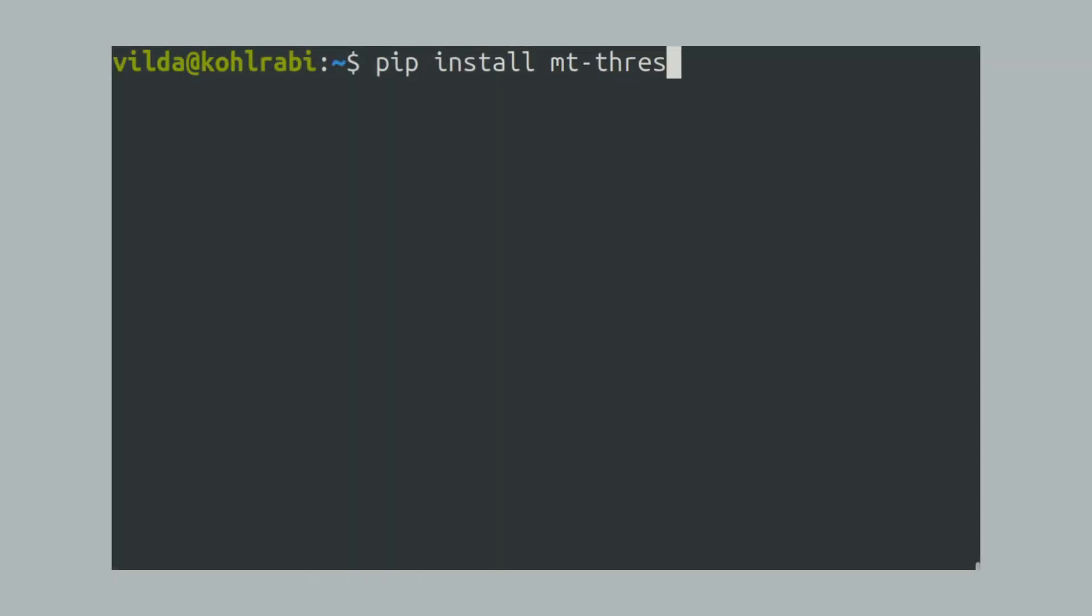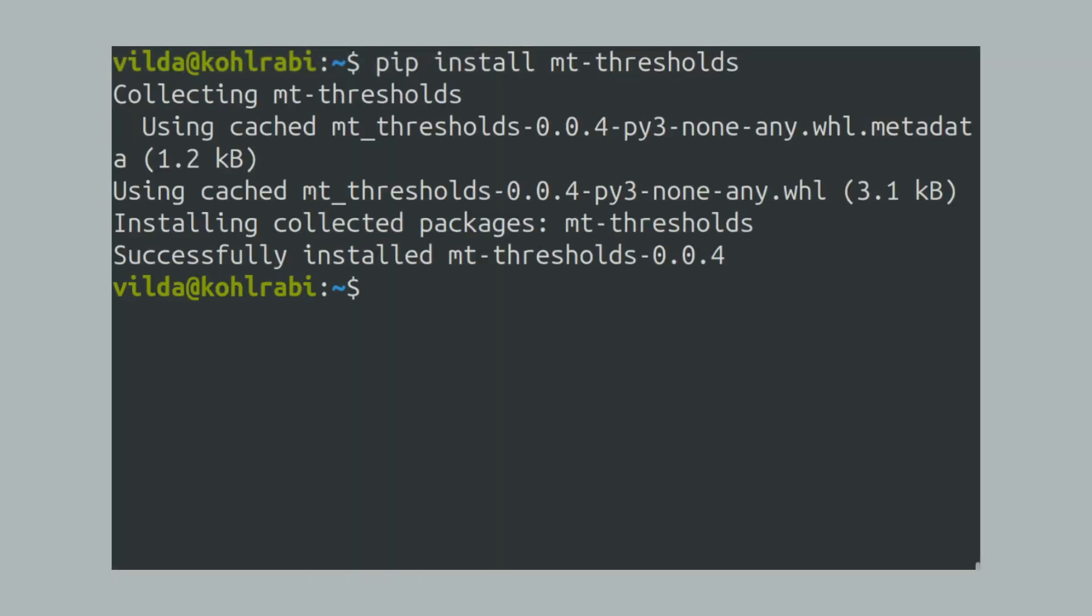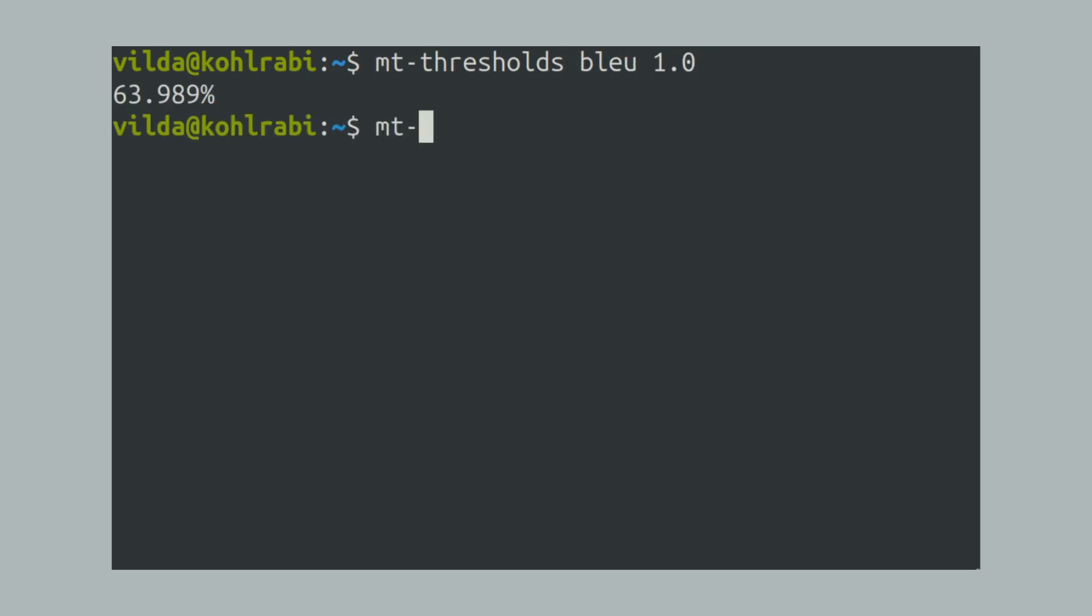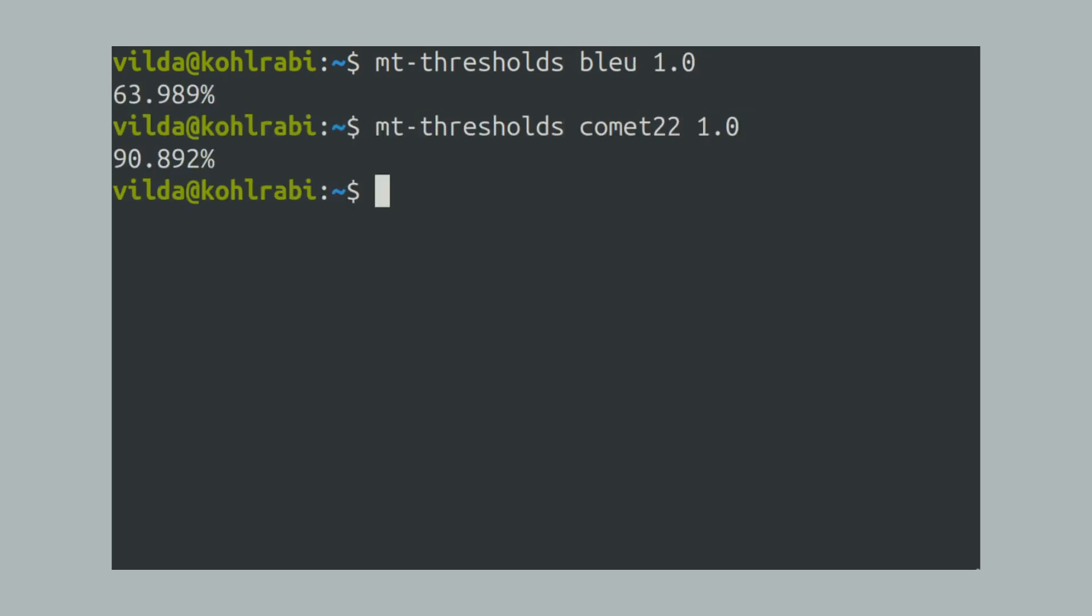This tool exists as a web app and as a command line tool that you can install with pip. Its purpose is to help us interpret reported metrics scores as they appear in papers and in our research.